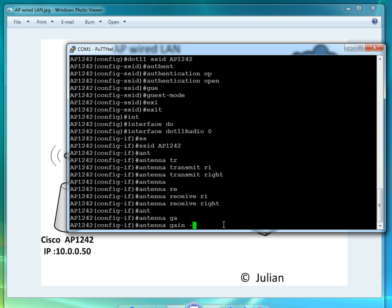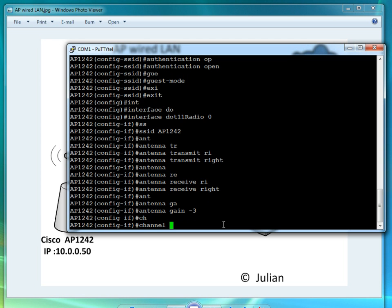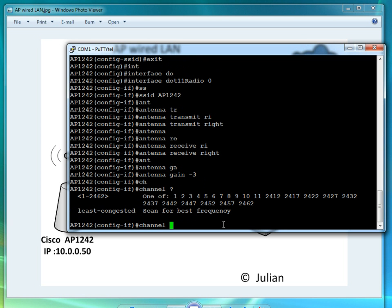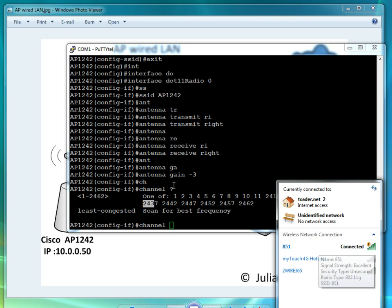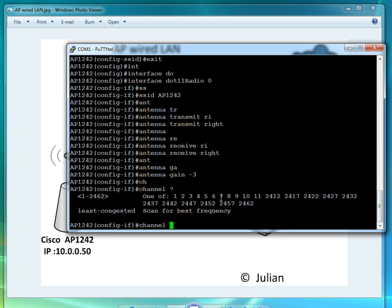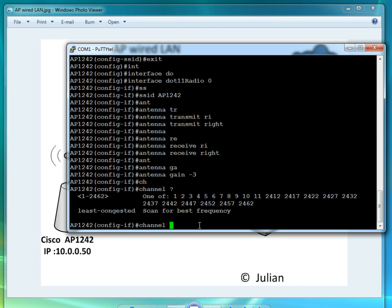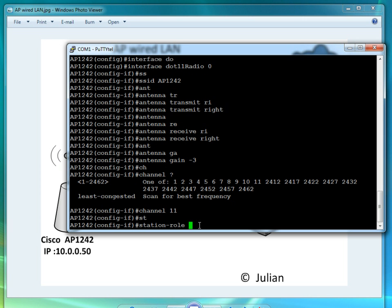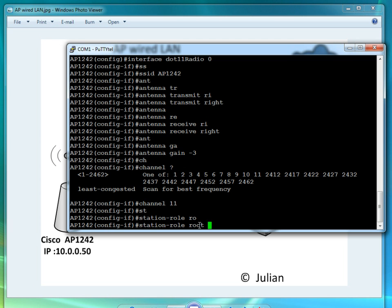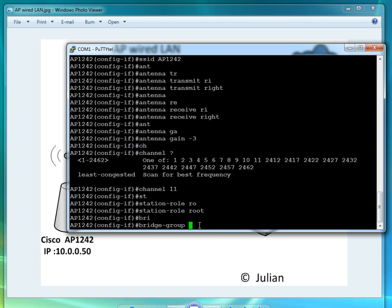We could choose a channel, either type the frequency or the channel number. You want to see what frequency you have around you and stay away from them. If channel 1 is used you want to go for channel 6 or channel 11. If channel 6 is used you want to go for channel 11 or channel 1. In my case I have this on channel 1, so I'm going to choose channel 11. We want to put station role route, it's going to be my route AP, and bridge group 1.